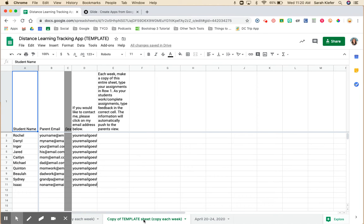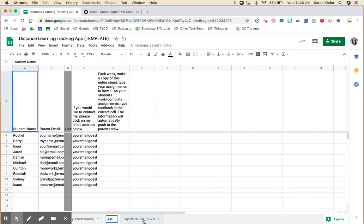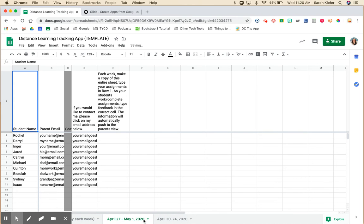First thing I recommend you do is change the name to reflect the current week, press enter for it to stick, and then before we go back to the Glide app let's make sure we have all of our assignments in here first.